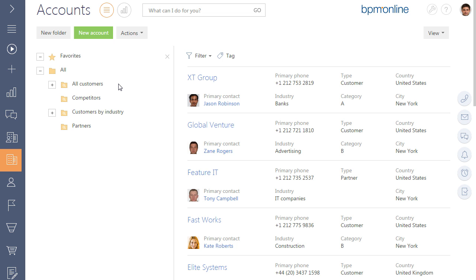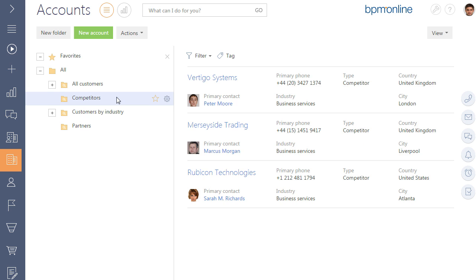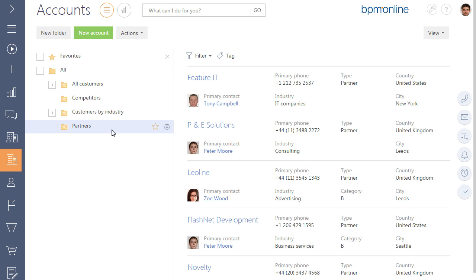Including and excluding a record from a folder cannot be performed manually. Records in the list that match the filter conditions of the folder will be included in this folder automatically.